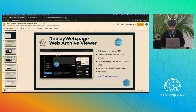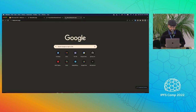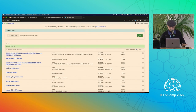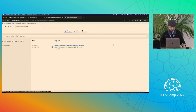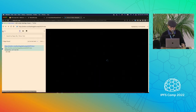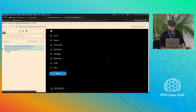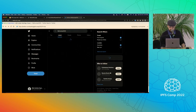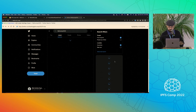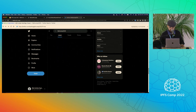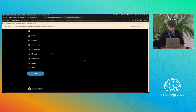You can load it from replayweb.page. Here in Chrome, this is the archive I just created of the IPFS camp hashtag. It should load everything, and since I ran the autopilot, I should be able to click on these tweets.